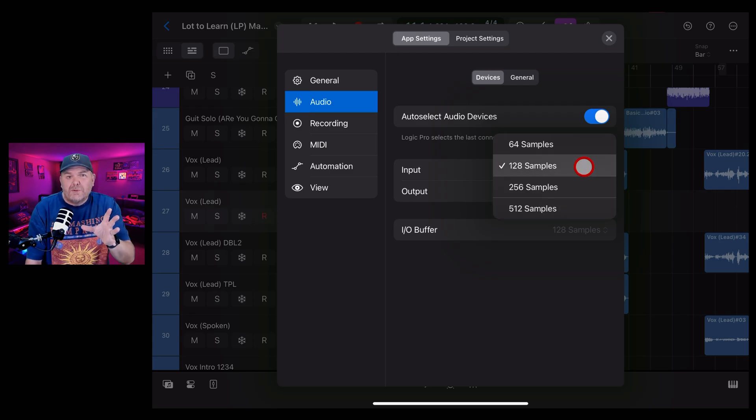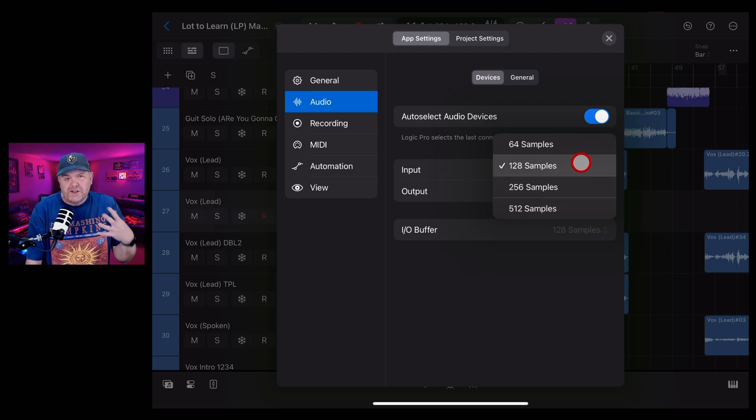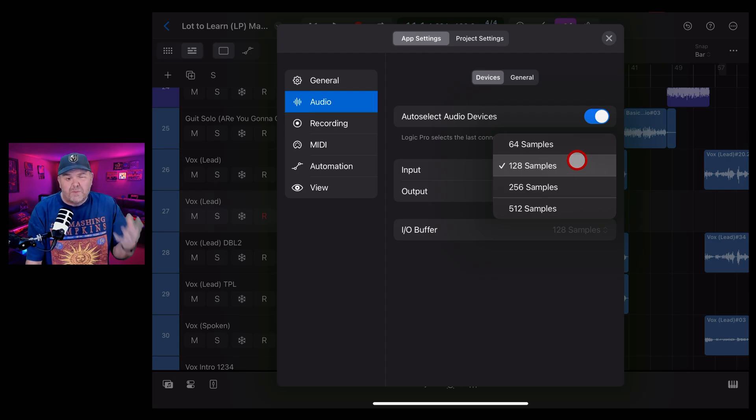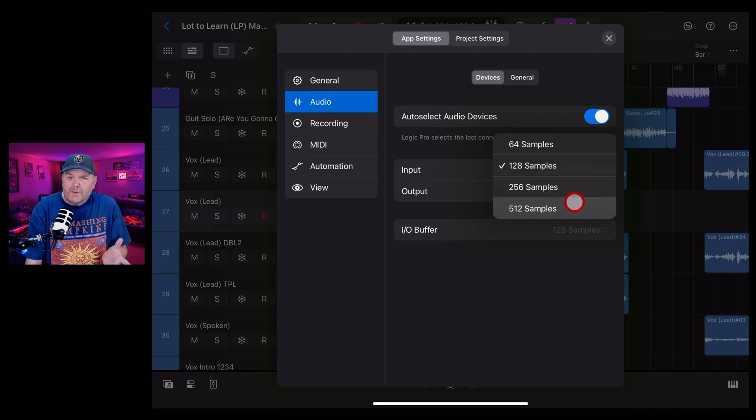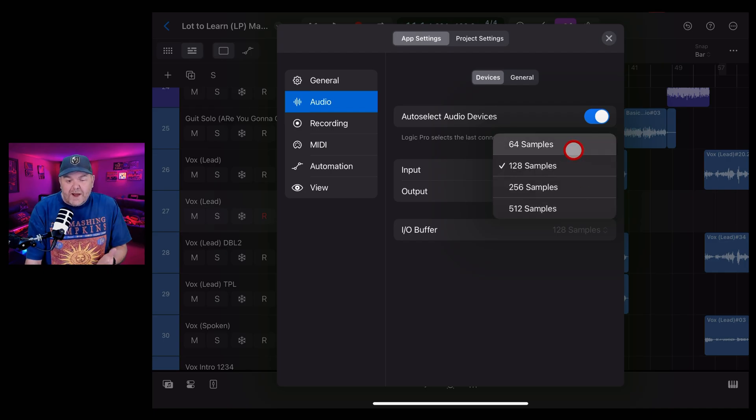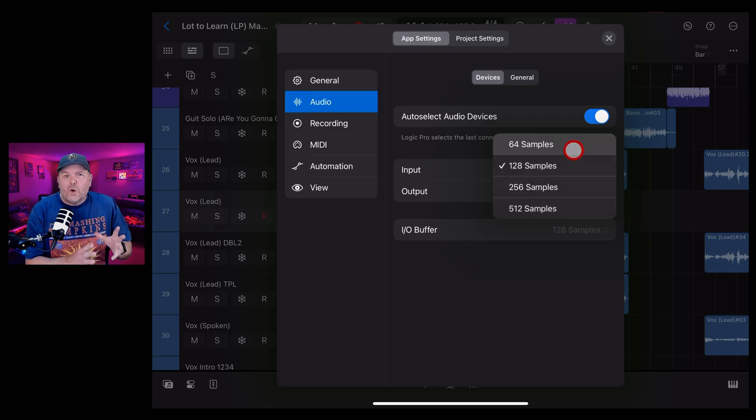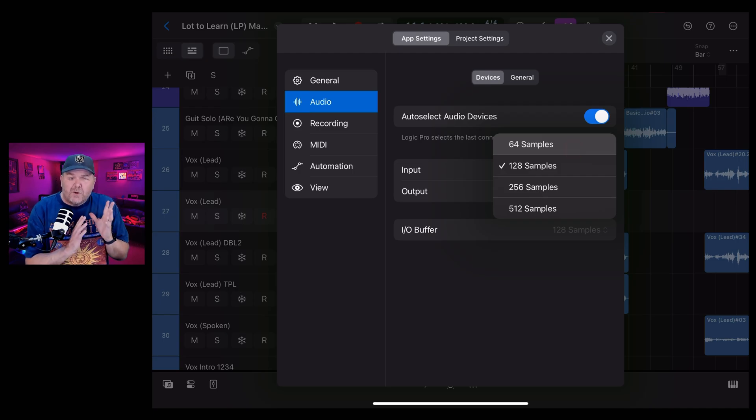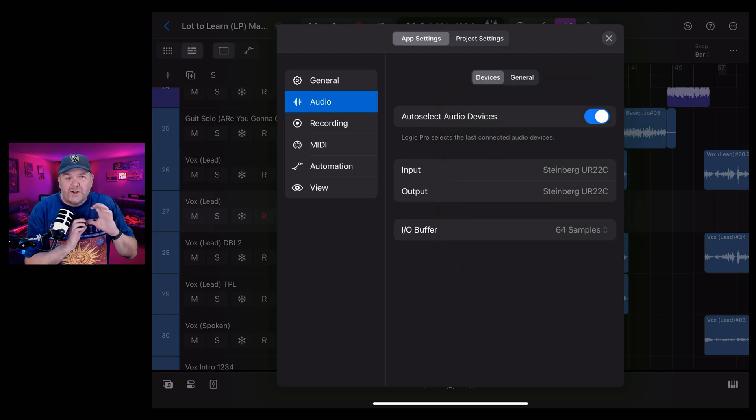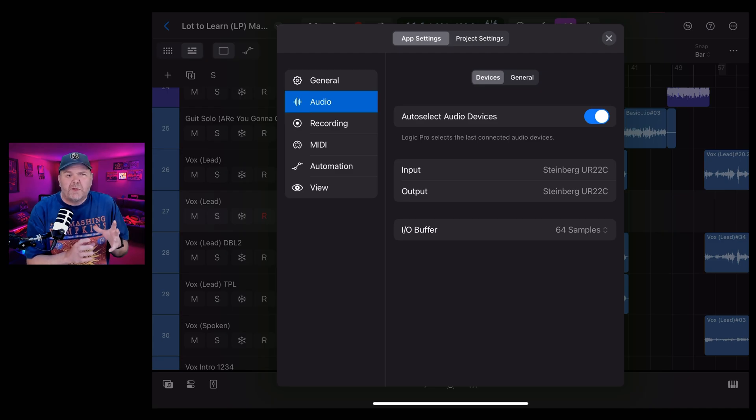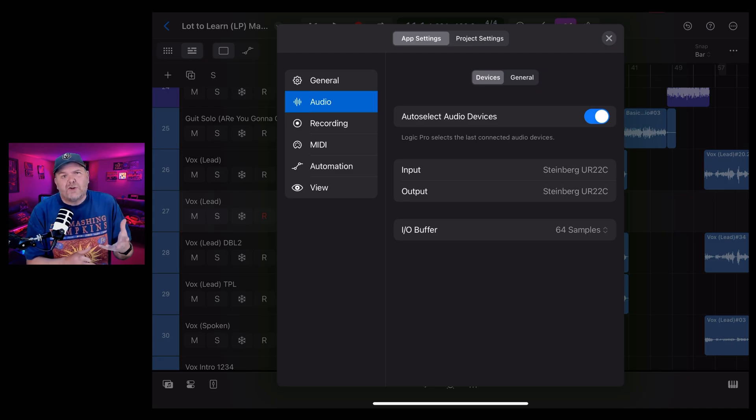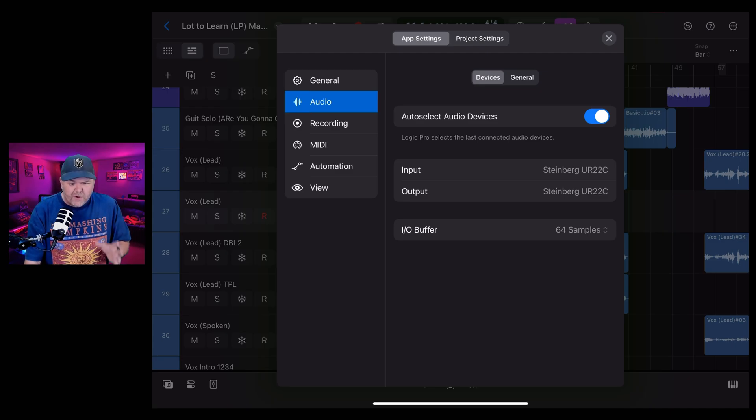Now, there's a long and complicated explanation for IO buffers and samples. But the simplest way to remember is that when you're recording, you want less. And when you're mixing, you want more. The reason being that choosing a lower amount of samples means that you'll get lower latency. It will put a little bit more pressure on your processor. So that can cause some audio clicks and pops and things. When you're recording, that's not a big deal as long as it's not capturing those.